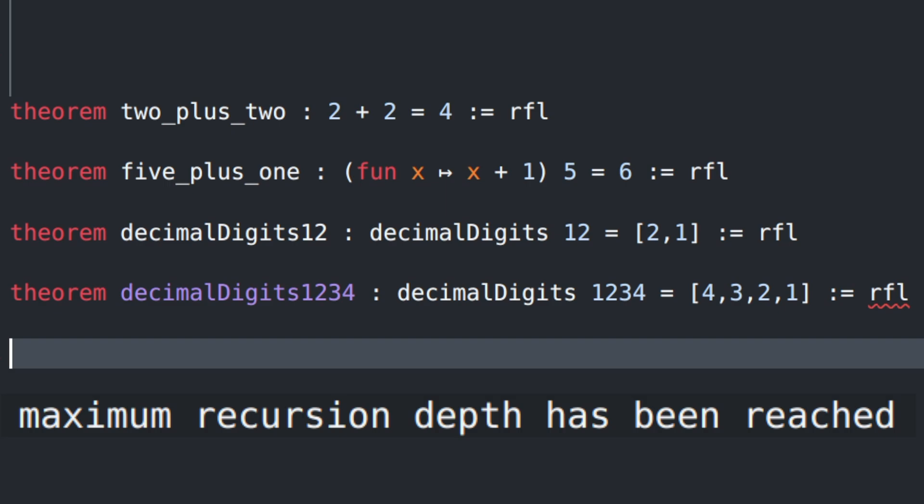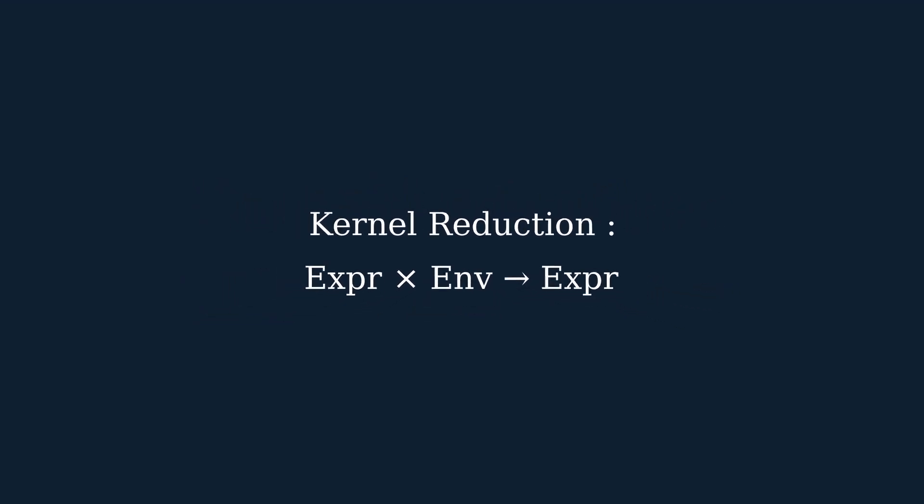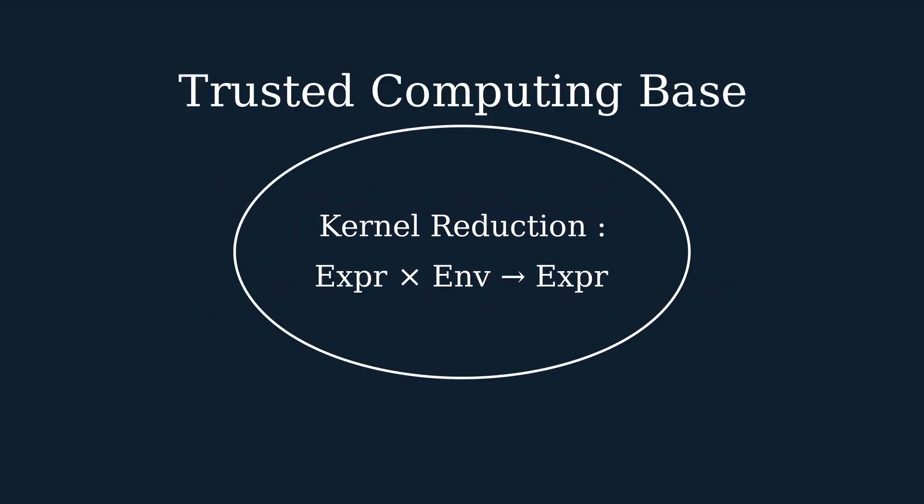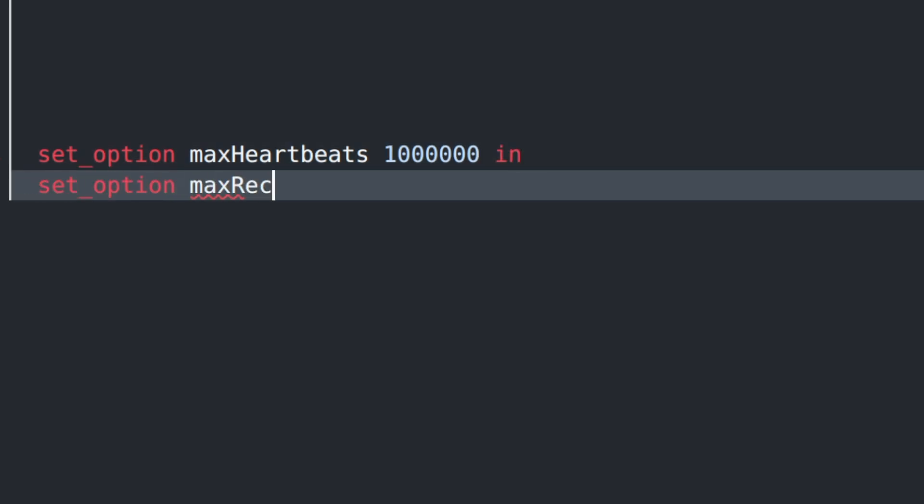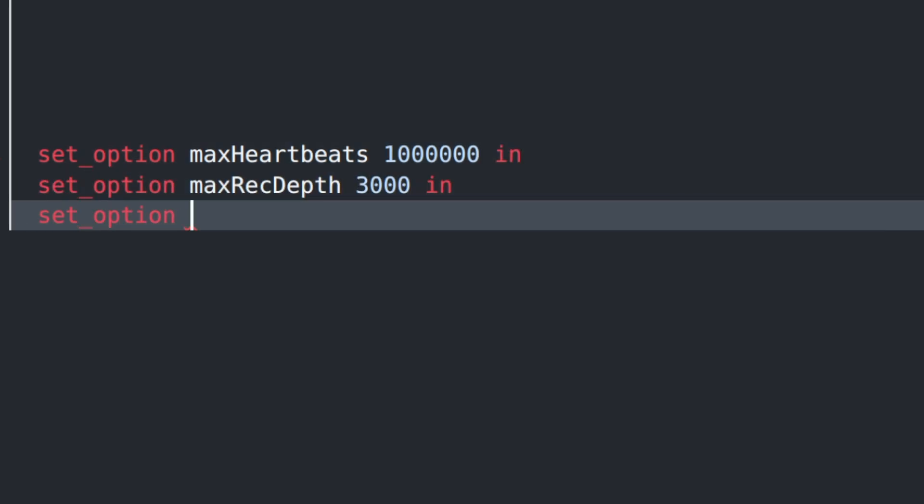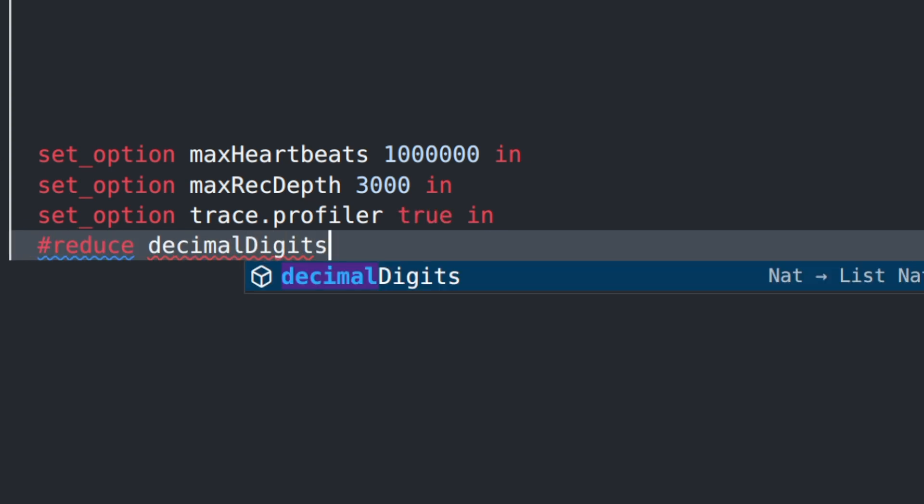Another name for it is kernel reduction, which is meant to signify that it's part of Lean's innermost trusted computing base. Considering that kernel reduction mainly emphasizes simplicity and correctness, maybe we shouldn't be too surprised that it has subpar performance in certain cases.